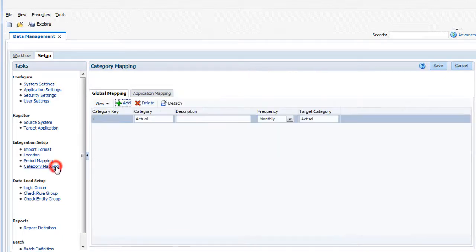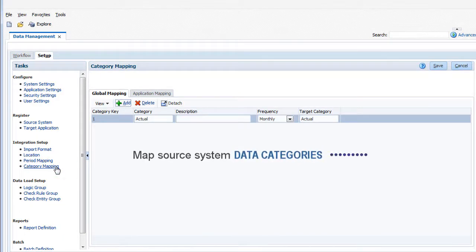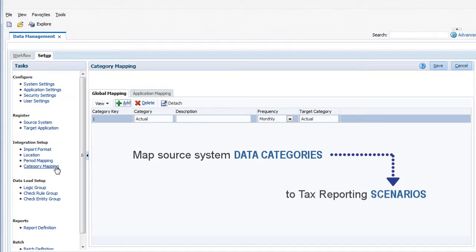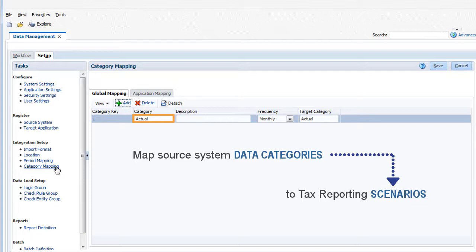Category mappings map source system data categories to tax reporting scenarios. When you run a data load, you select the source system category for the load data, and it is loaded to the tax reporting scenario specified by the category mapping.